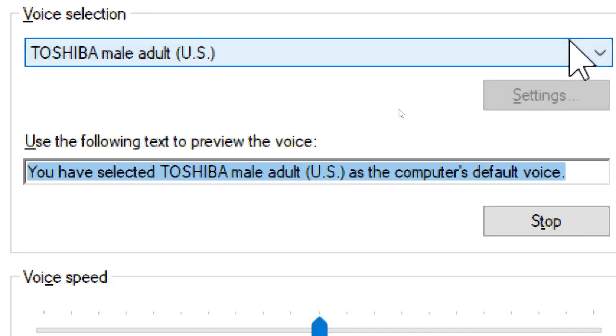You have selected Toshiba Mail Adult, US, as the computer's default voice.